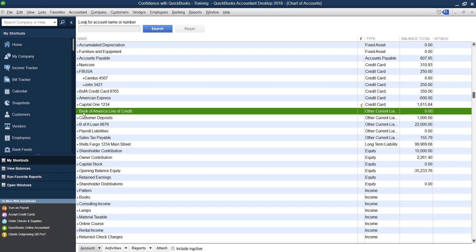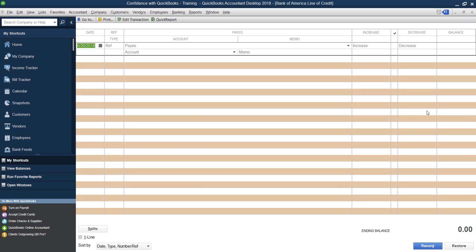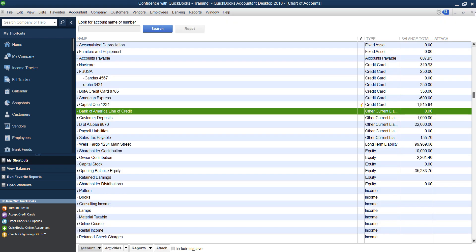You'll see that the new line of credit is right here, Bank of America line of credit, and it's currently at zero. You can open it up and you'll see there's no transactions in there. So now we start talking about okay, what transactions and how do we enter a transaction now that it's set up? It depends what you're using your line of credit for.